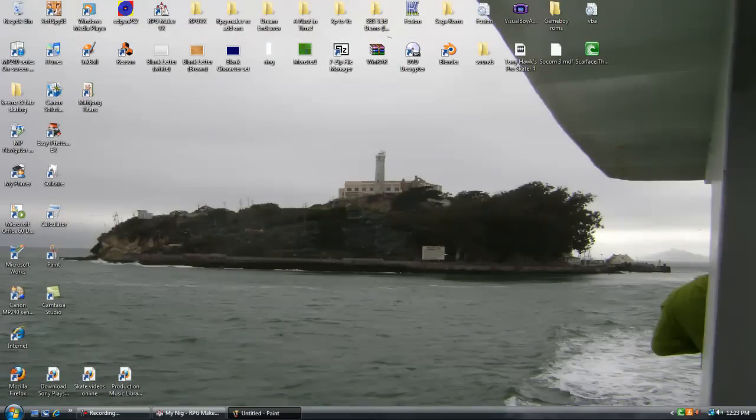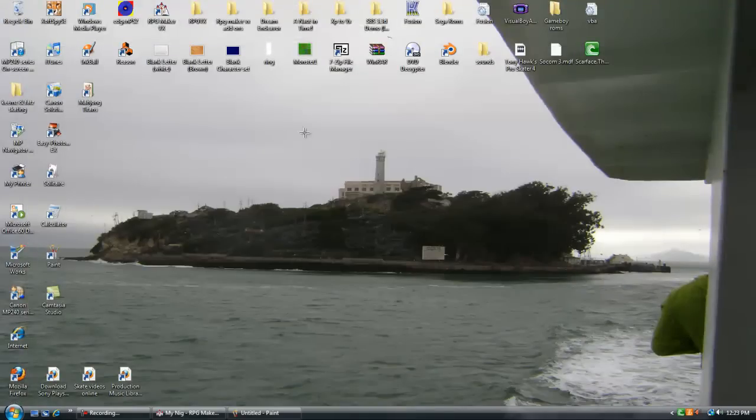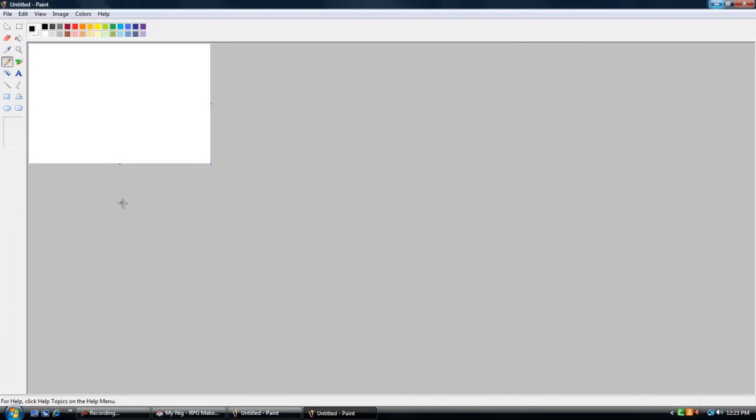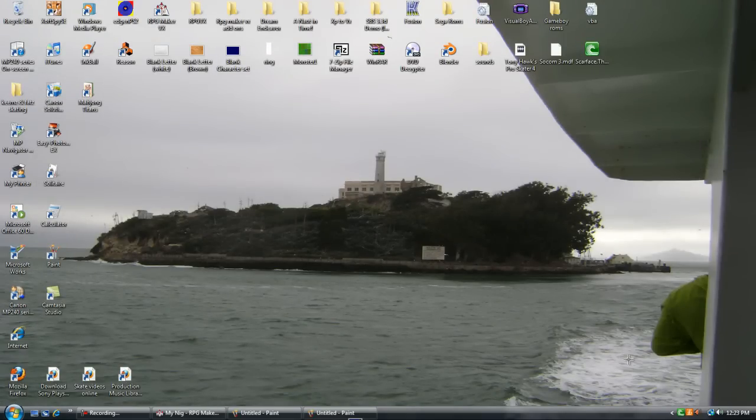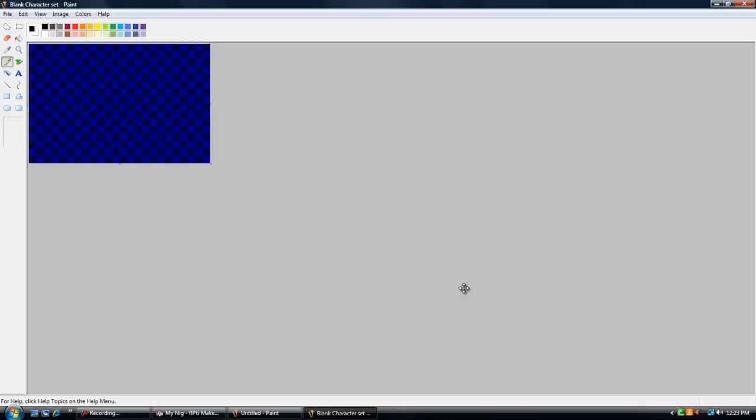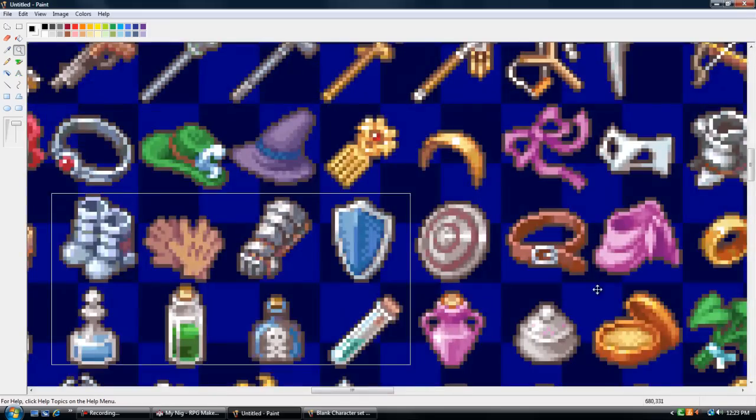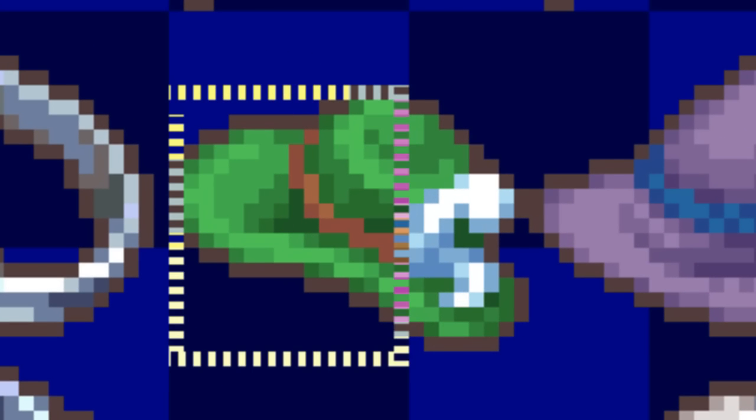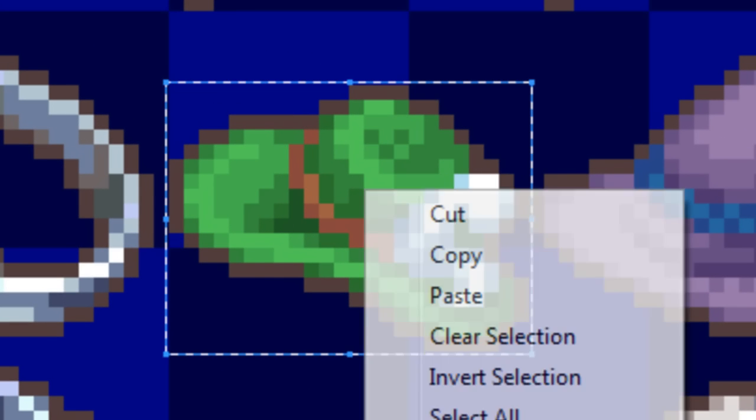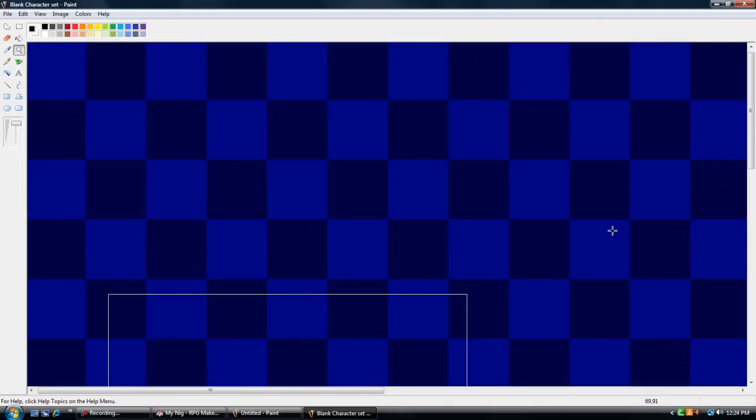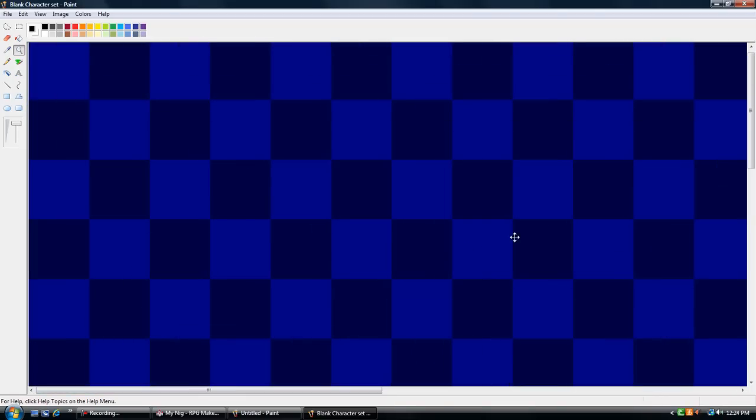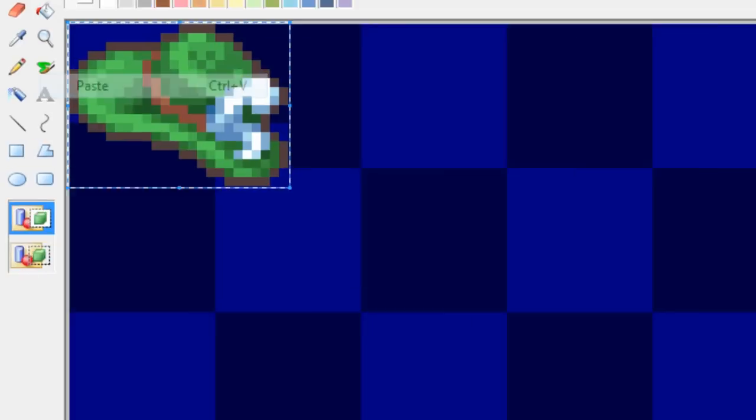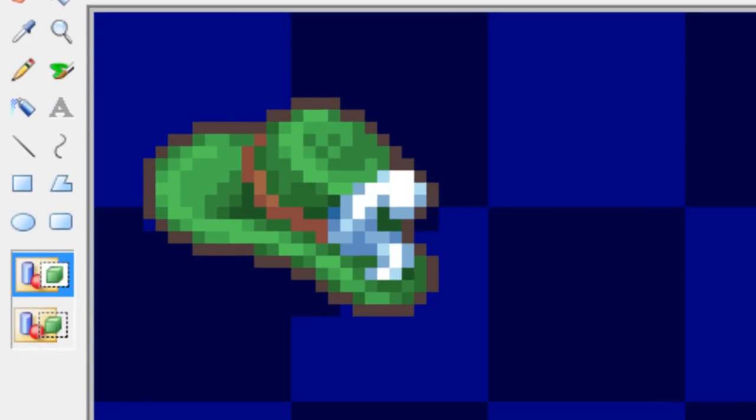I have one right here. This is my icon set. Open Paint again. Or you could just have that open still. Blank character. And I got this one. And pick whatever items you want. Put it out on the edge there. Copy. Put your blank ones in a little bit. Edit, Paste. Just get it in the center there.